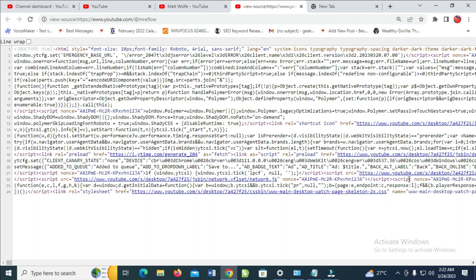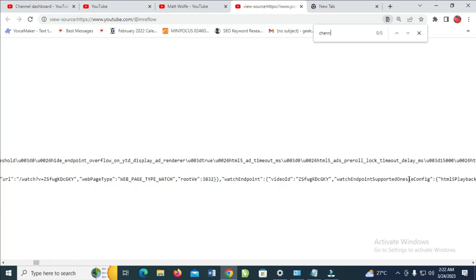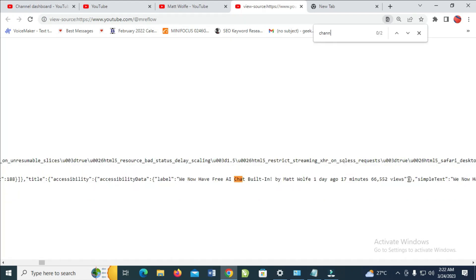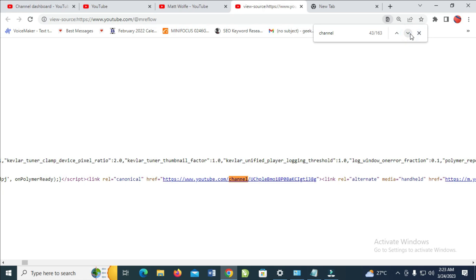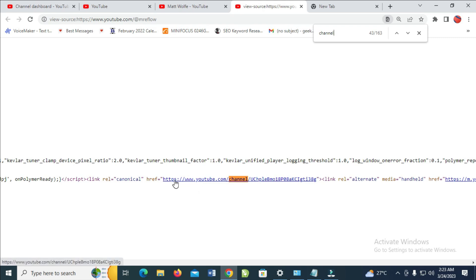When you click on that, it will load the page source. The next thing to do is press Ctrl+F on your keyboard, then search for 'channel ID'. As you can see, here is the channel ID right here.